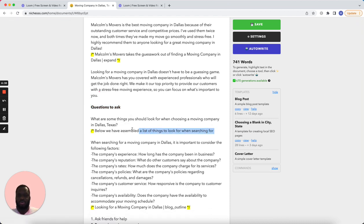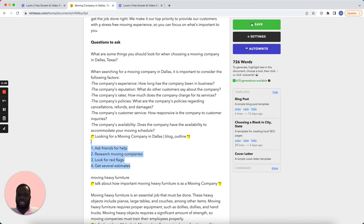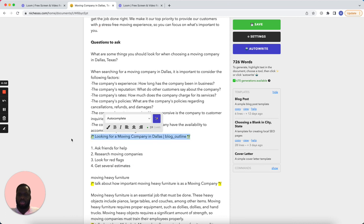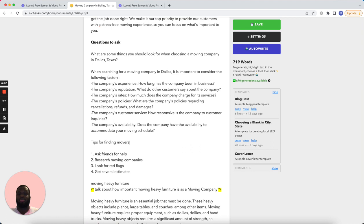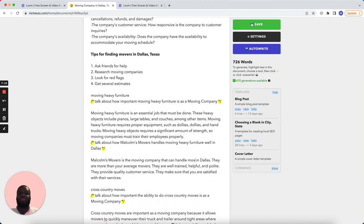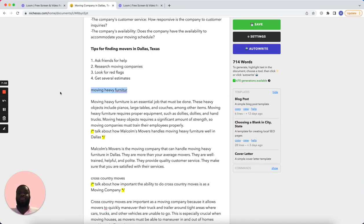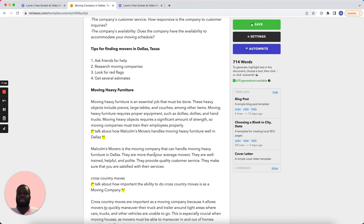These are some good questions. These are some tips in Dallas Texas. That looks okay — a company that can handle moving heavy furniture in Dallas. I don't know if this is probably a great keyword, but it's just something to test the template.